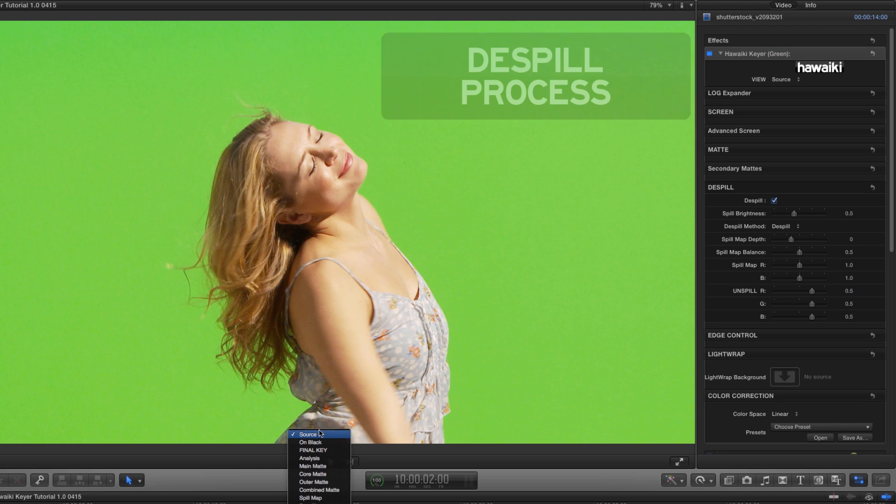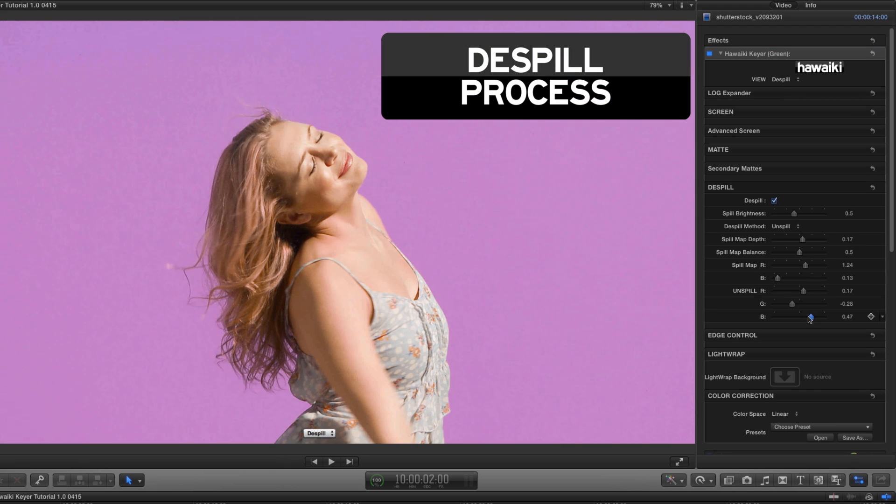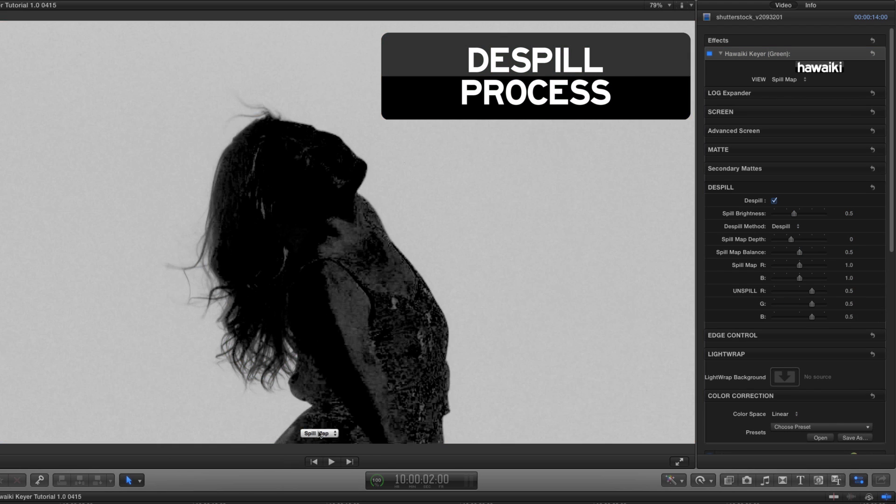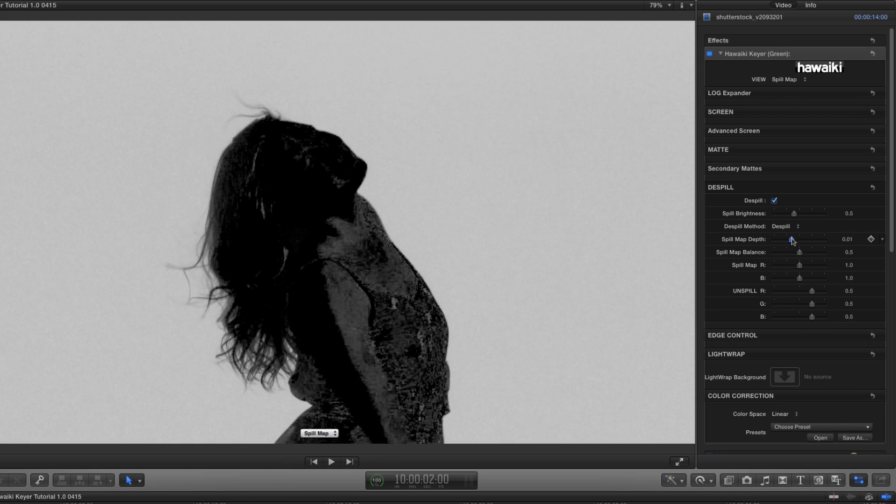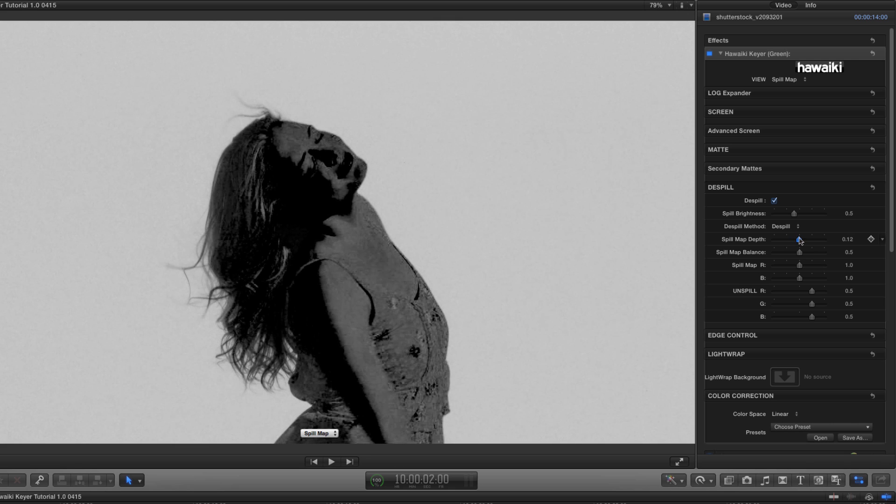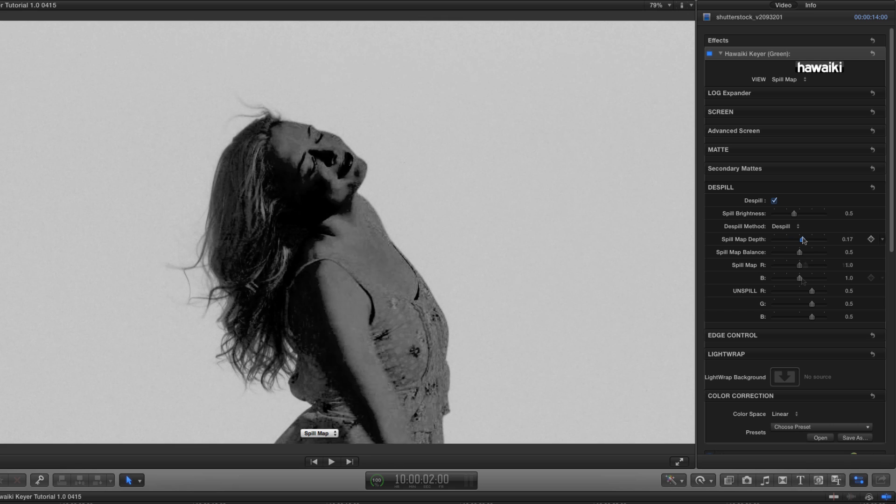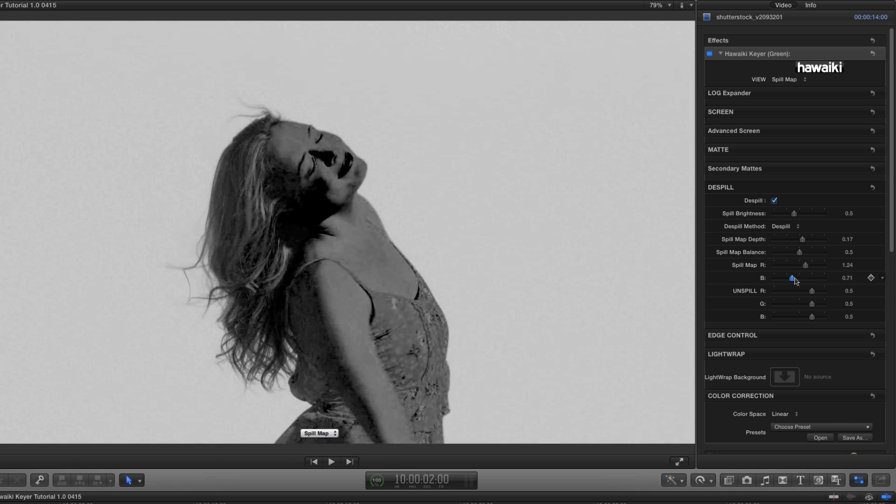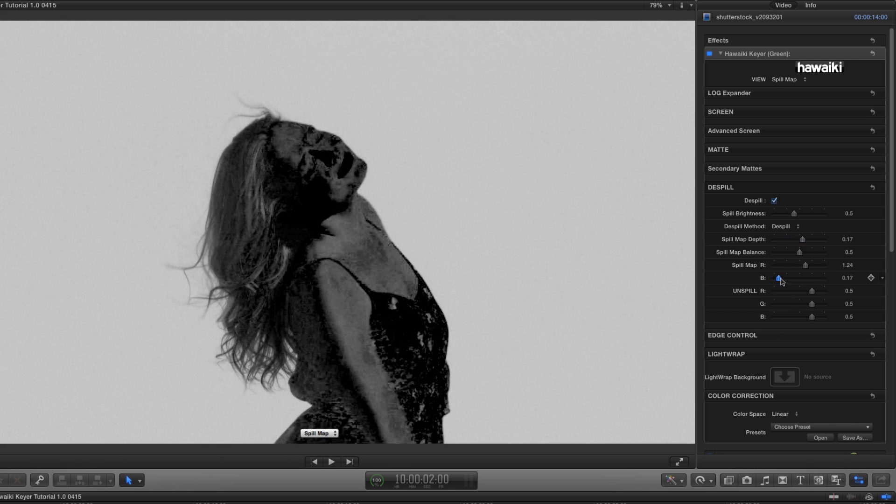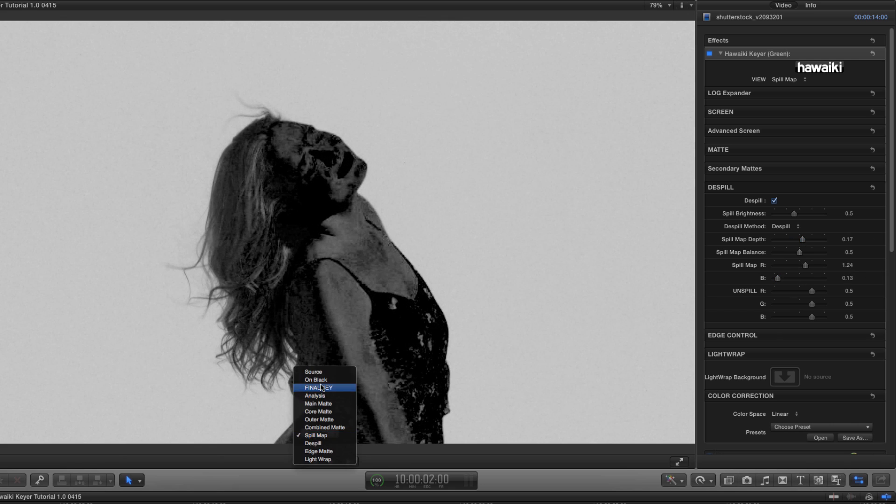Hawaiki's de-spill options really are best in class, with some features that you won't find even in the top-end keyers, giving you incredible depth of control over the de-spill process.